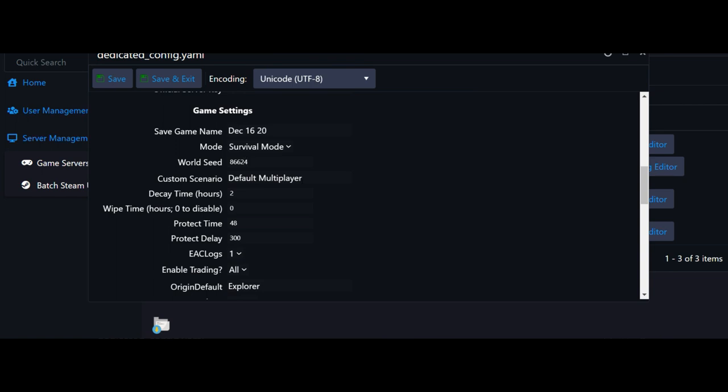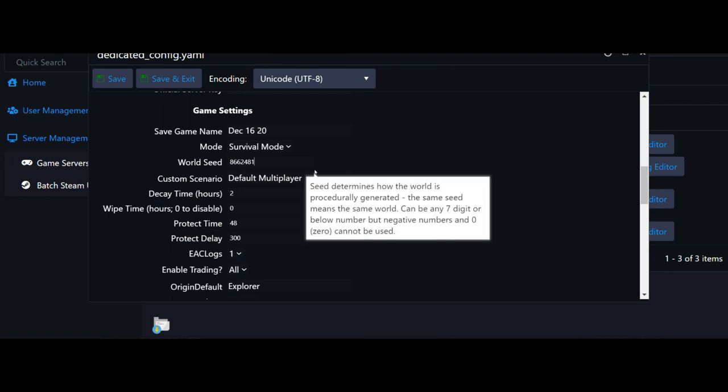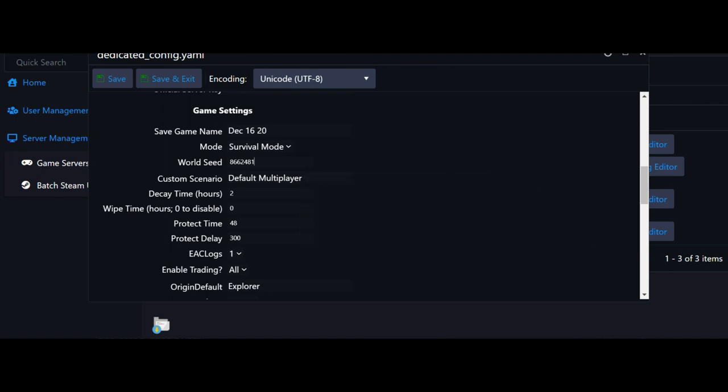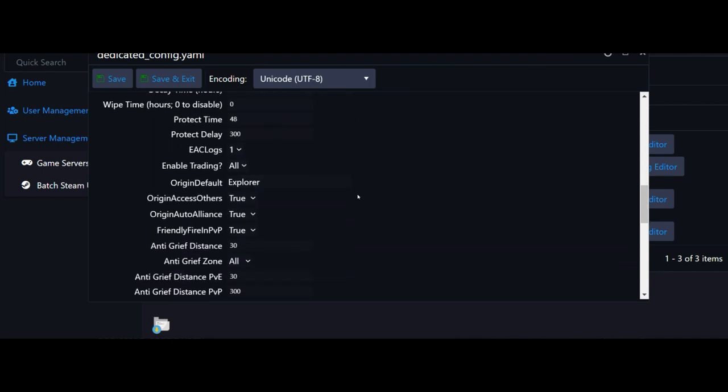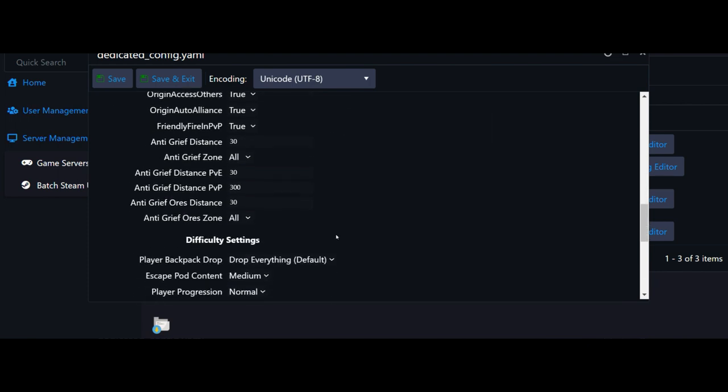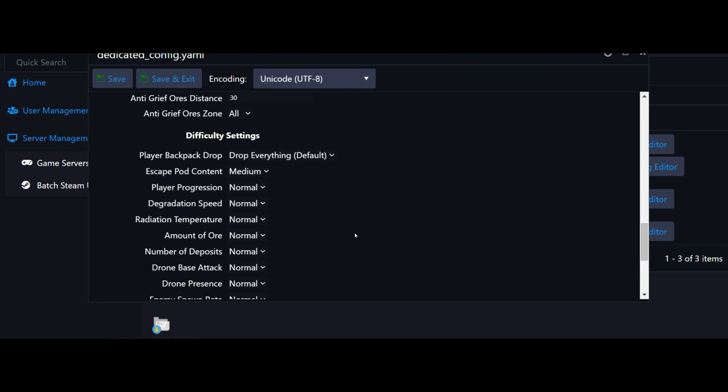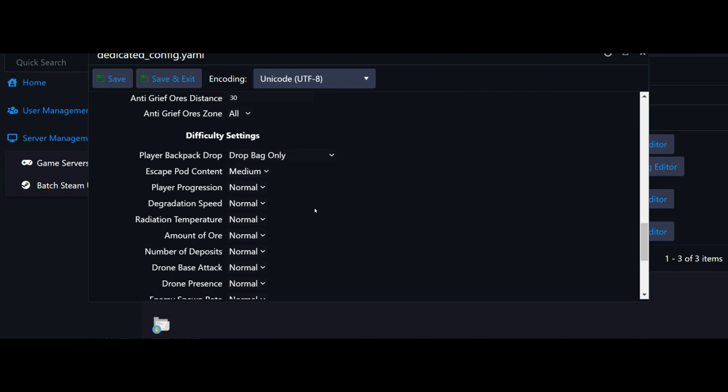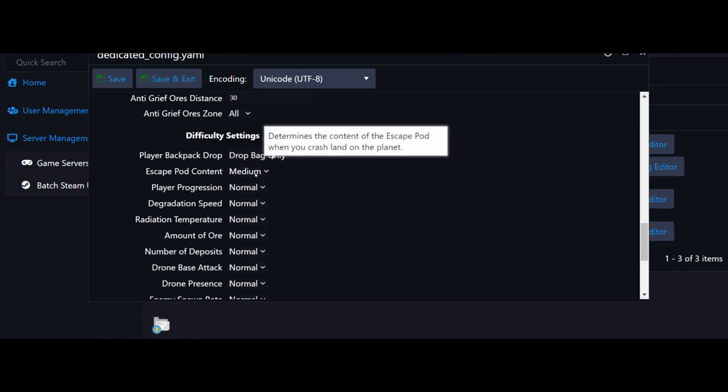Come down here and where it says default multiplayer, we are going to type in the folder name which is Project Eden. Then we'll finish setting up the rest of our files. We want all of that to be left the same.